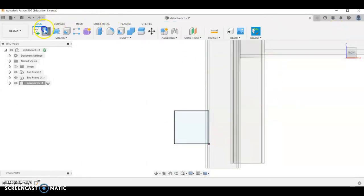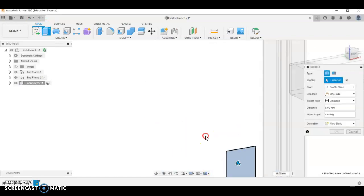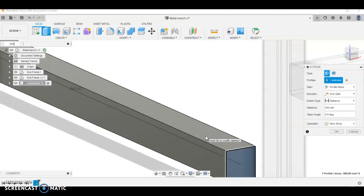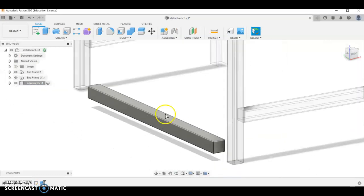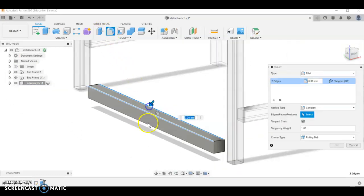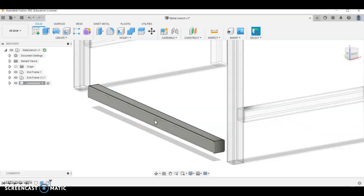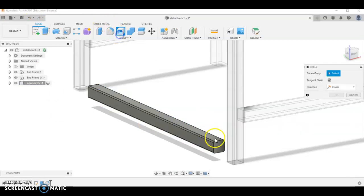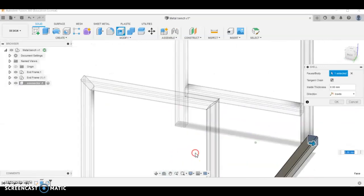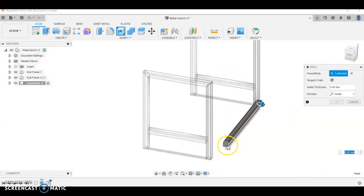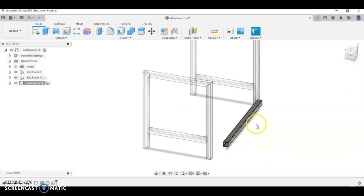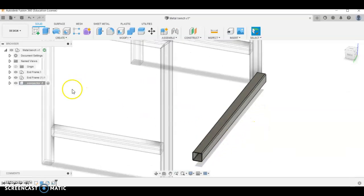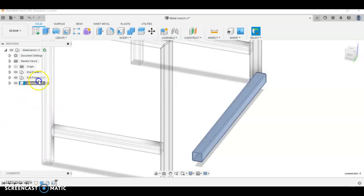We can do our fillets, so there was a 3mm fillet on each end, and then we can do this shell which was on both ends, and it was 1.6. So that's our connector.